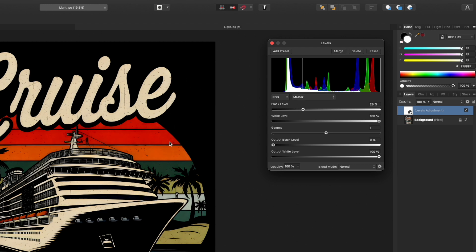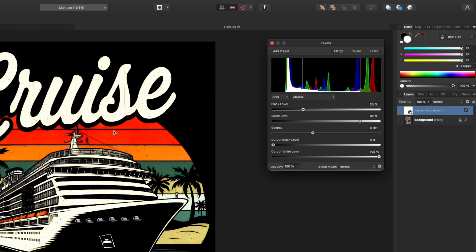You'll notice that now the background is black, but other things changed color. Move the white level as well to make it lighter, and sometimes you may need to move the gamma too for lighter colors. As long as the black level is past the spike, it'll work. If the background is gray, the lighter it is, the further right the spike will be. If it's more black, the spike will be at the end.